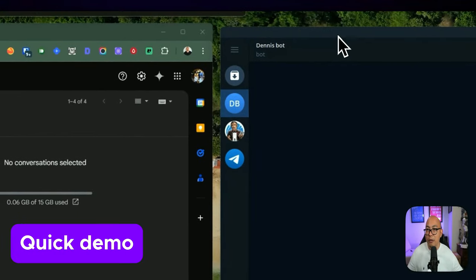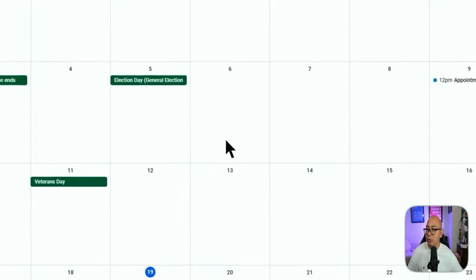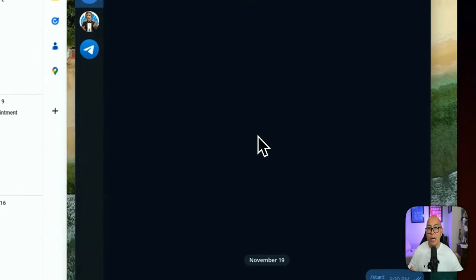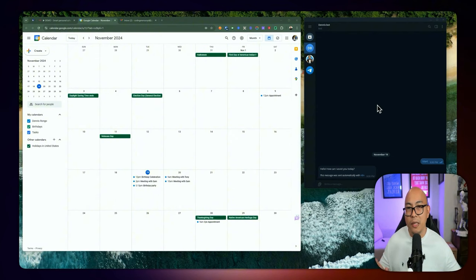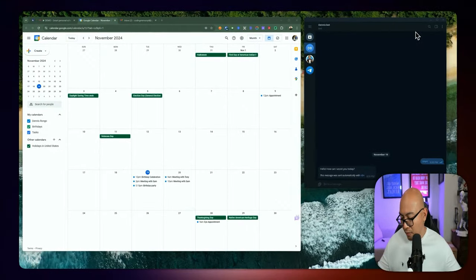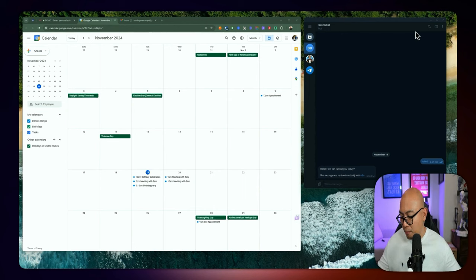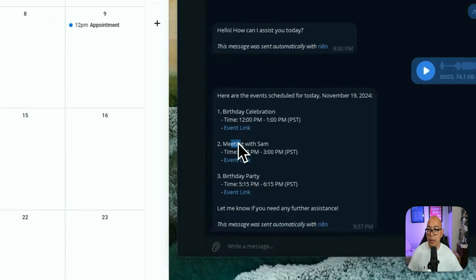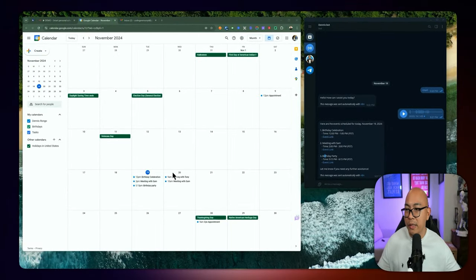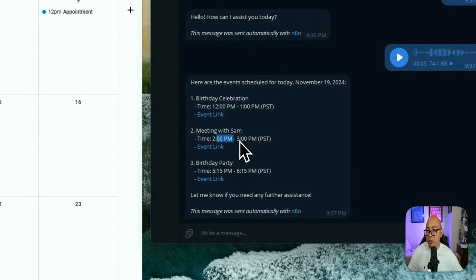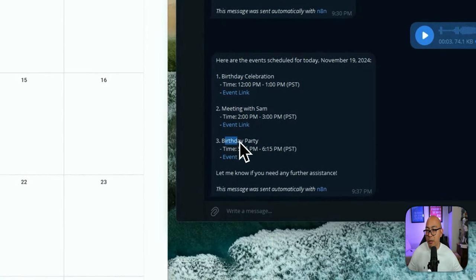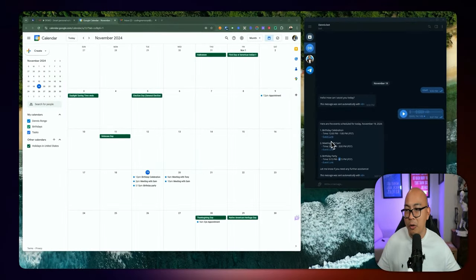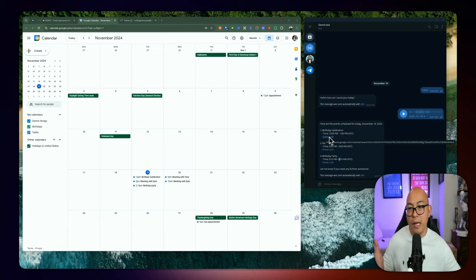I have the bot already here on the right-hand side of the screen, and on the left-hand side I'm going to switch to the calendar so you can see what's happening. I will be able to either send a voice message or a text message. I'm going to send a voice message using my phone to the bot: 'What are the events for today?' And it responded with three events for today — the birthday celebration at noon, meeting with Sam from 2 to 3 p.m. Pacific Standard Time, and birthday party from 5:15 to 6:15 p.m. It also includes the event link, which you can click to go straight to that calendar event.